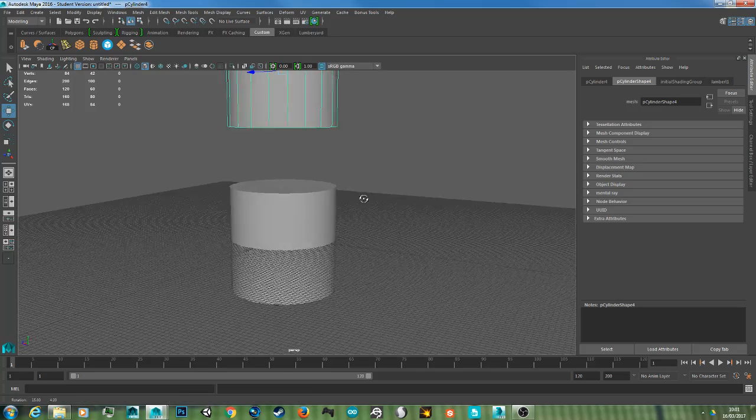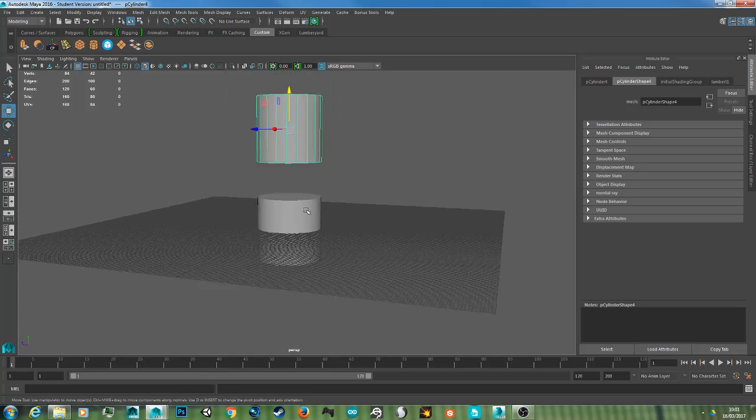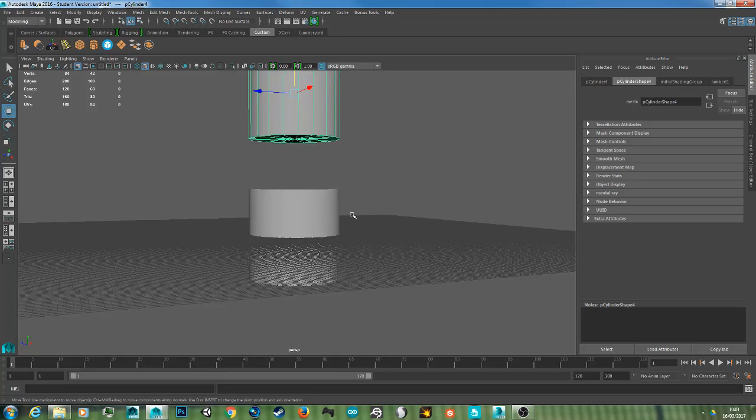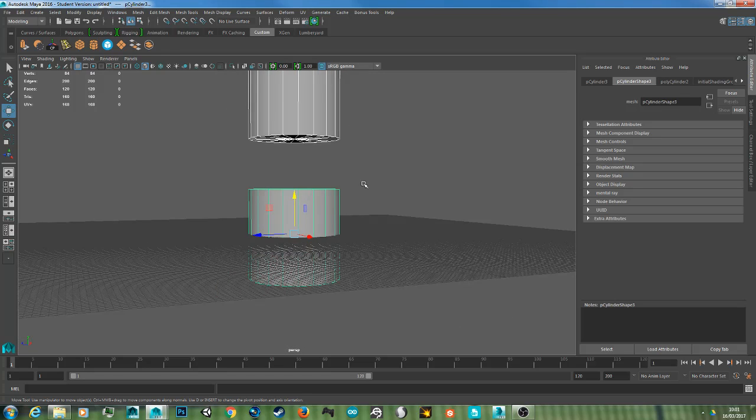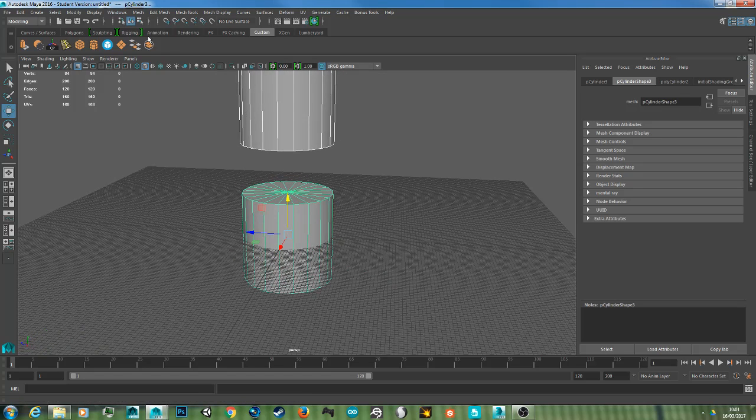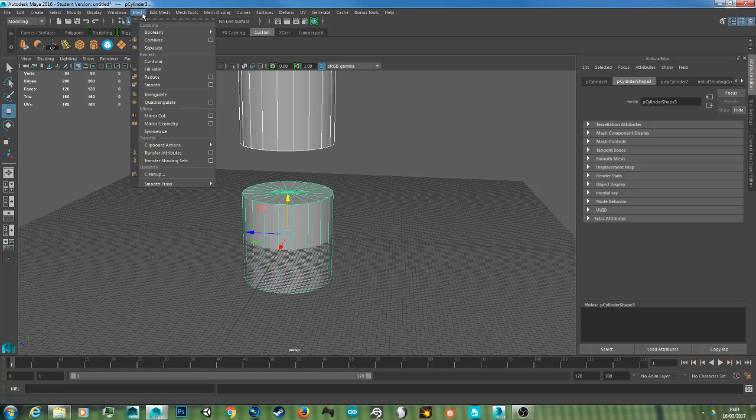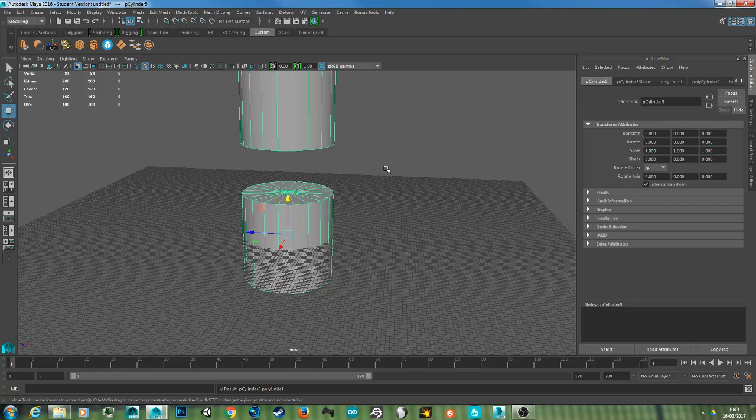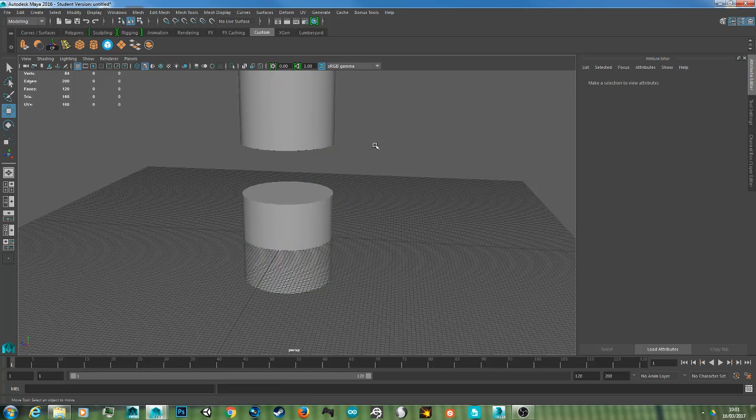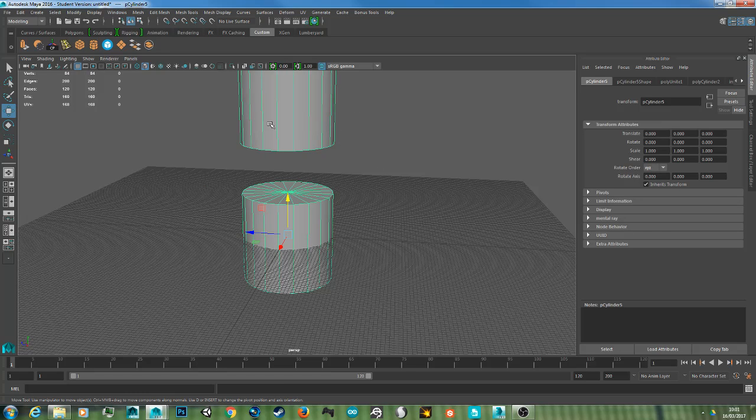First of all, you want to select both the objects you want to bridge together, and you need to combine them. So go to Mesh and Combine. This makes the objects one object.